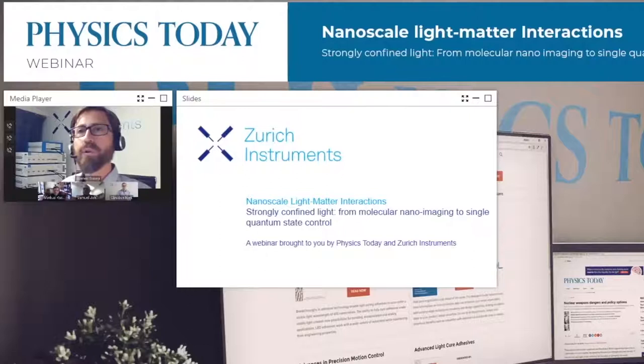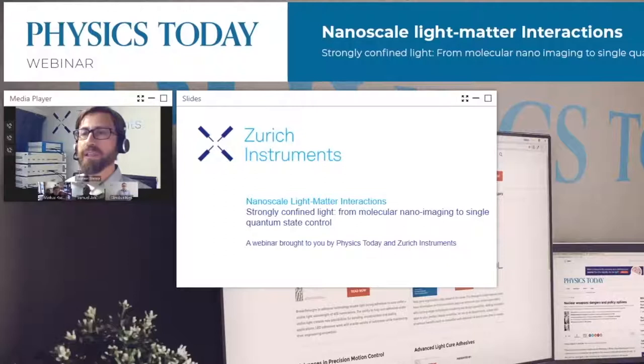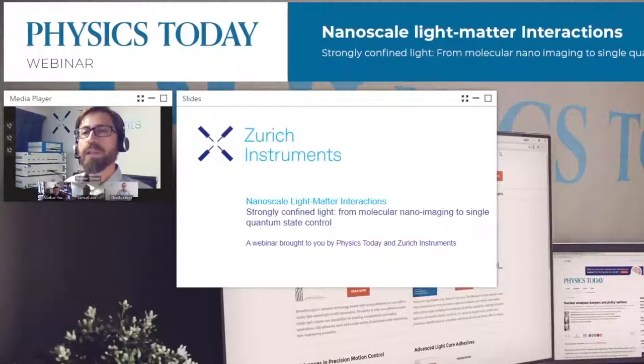Within the next hour we will cover some hot topics in near field optics in the broader context of light-matter interaction at the nanoscale. This will bring us to nano imaging at the molecular level and to single quantum state control in this special regime of strongly confined light.